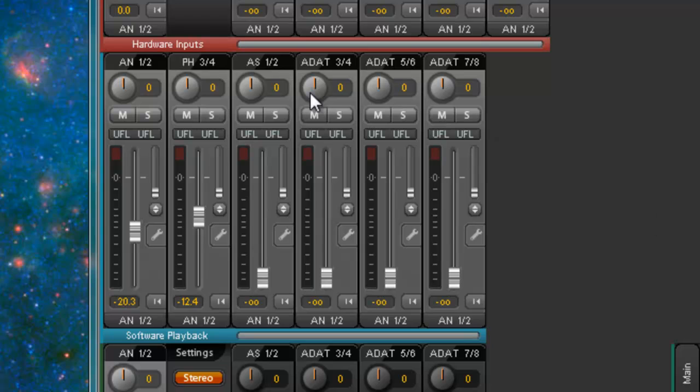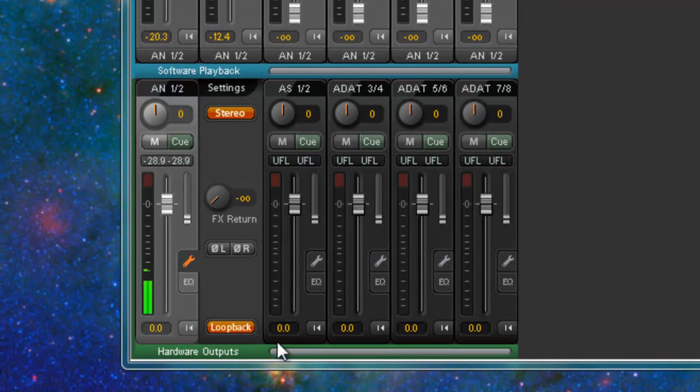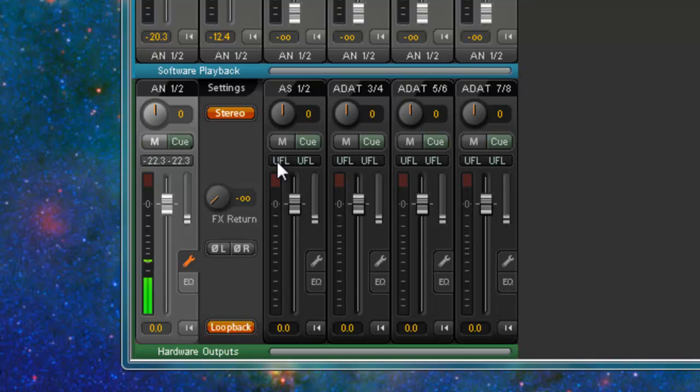Then you have the software playback, so that's anything from FL Studio, anything from your computer actually. And then hardware outputs, that's going out to your speakers or whatever. So those are everything that we can hear.